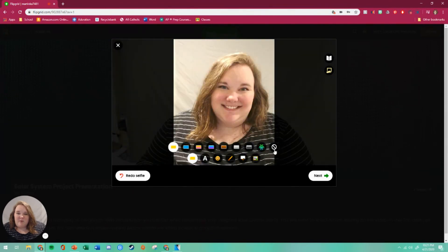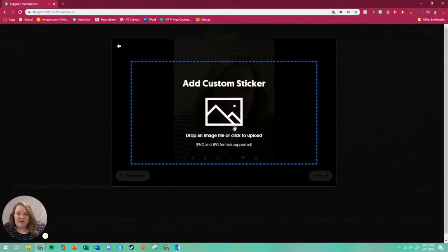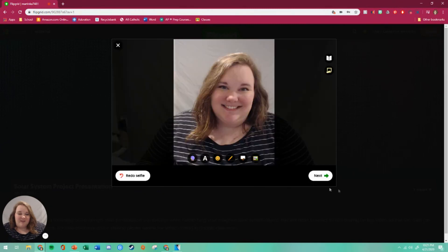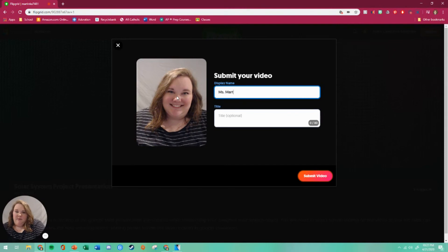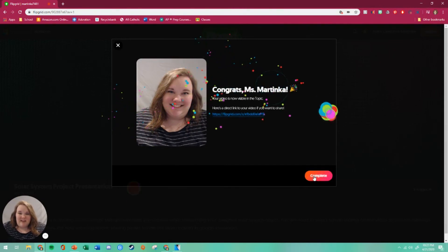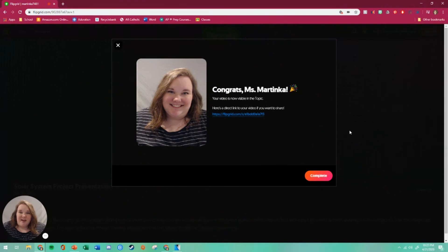However you want it to be, click next. Make sure your name is up there so the teacher knows it's yours, then hit submit. And then you're done — you have presented your presentation to your class.